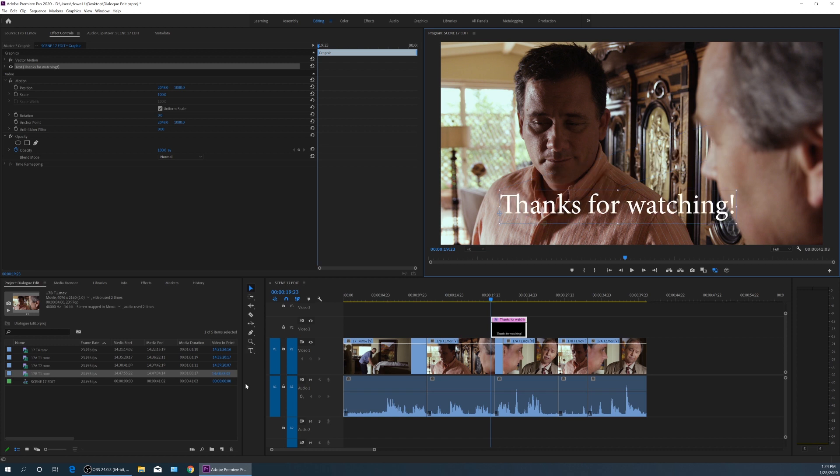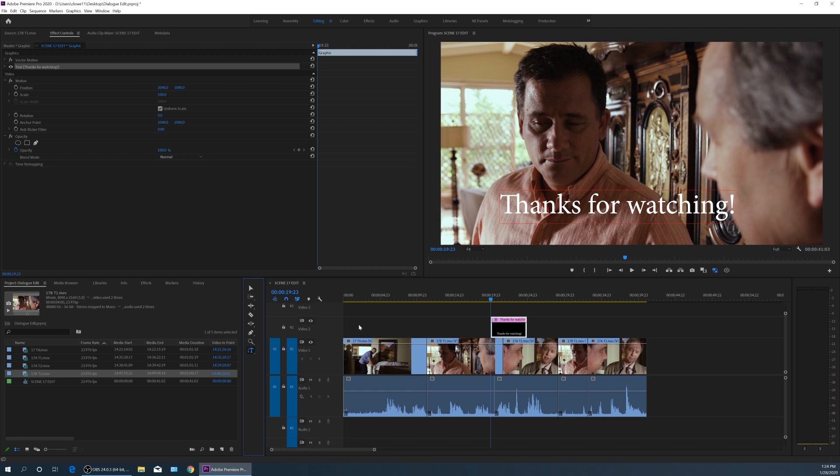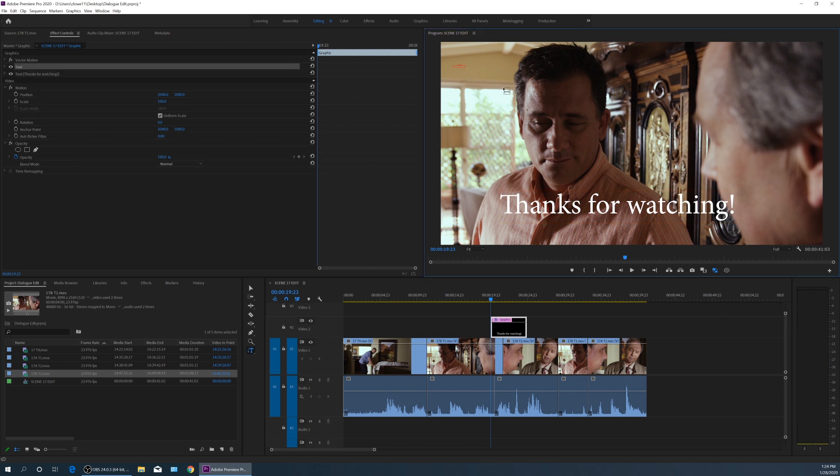And if we go down and select our text type tool and select the vertical type tool and click in here, right there, and I start typing, let's do all caps, hello, it does it vertically instead of horizontally.